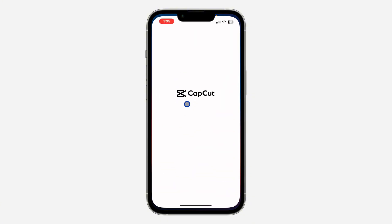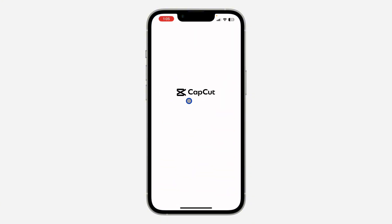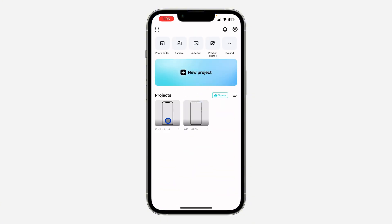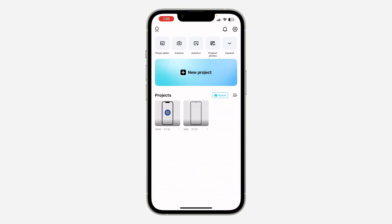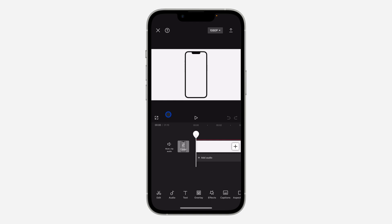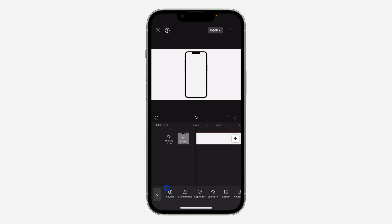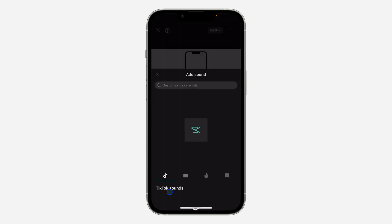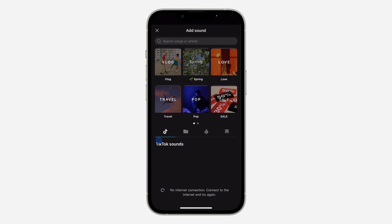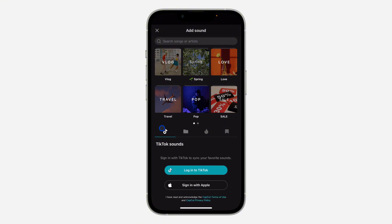First, open your CapCut and select any of your projects. Once you select a project, click on audio. Make sure nothing is selected — just click on audio and you're going to see sounds. Once you click on sounds, the first option is TikTok sounds.